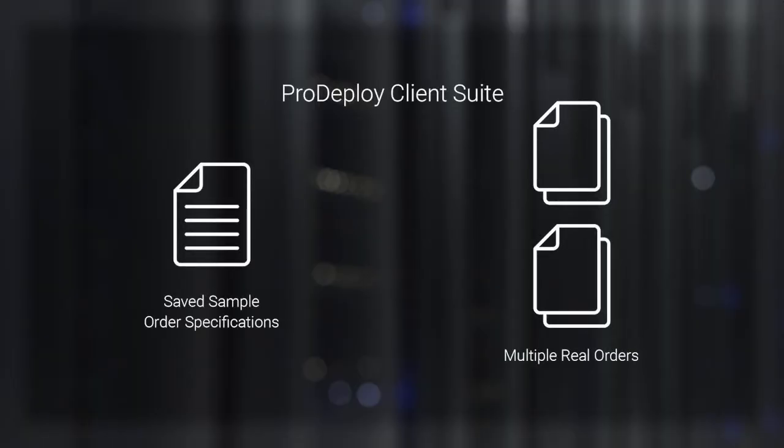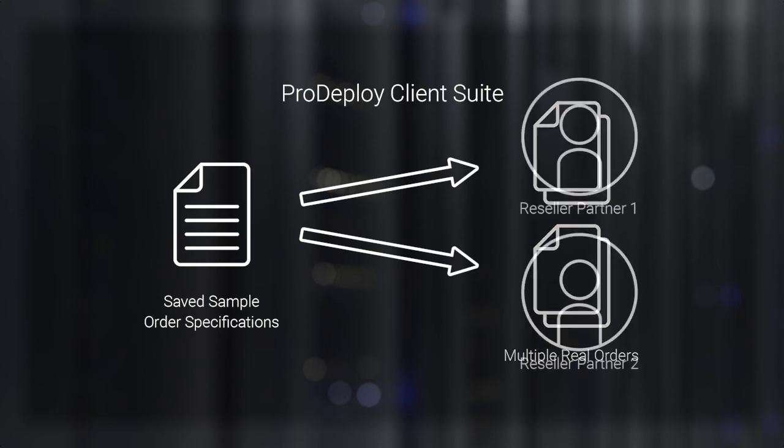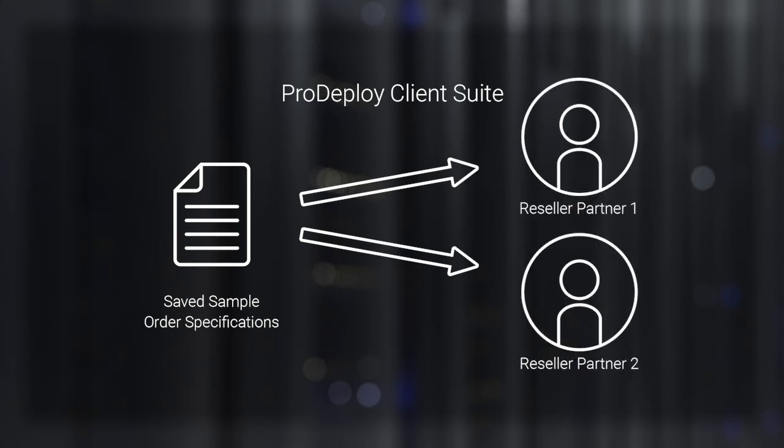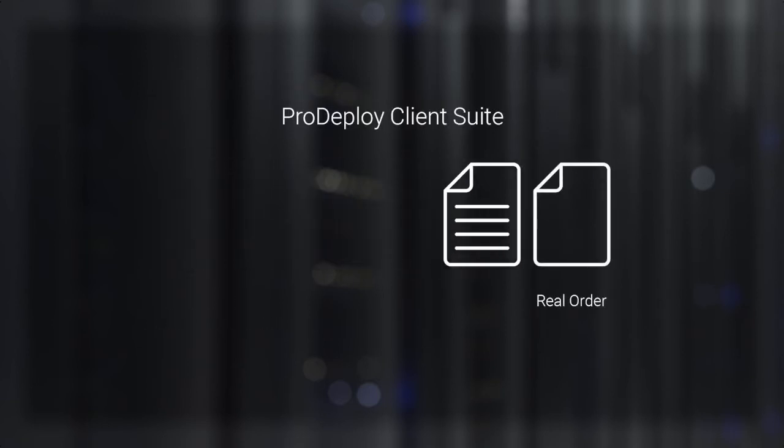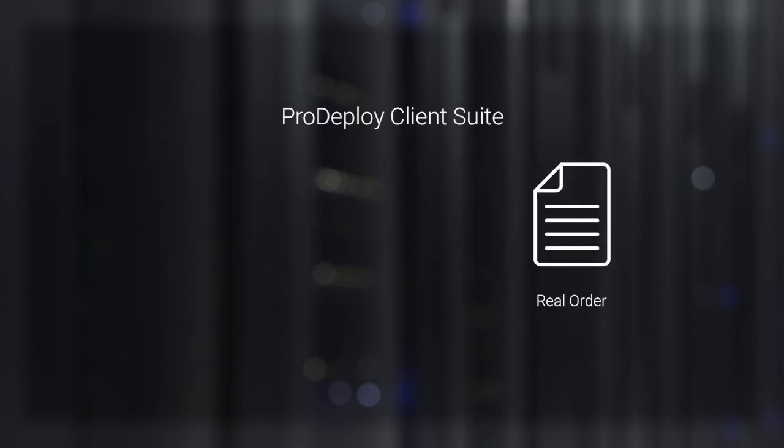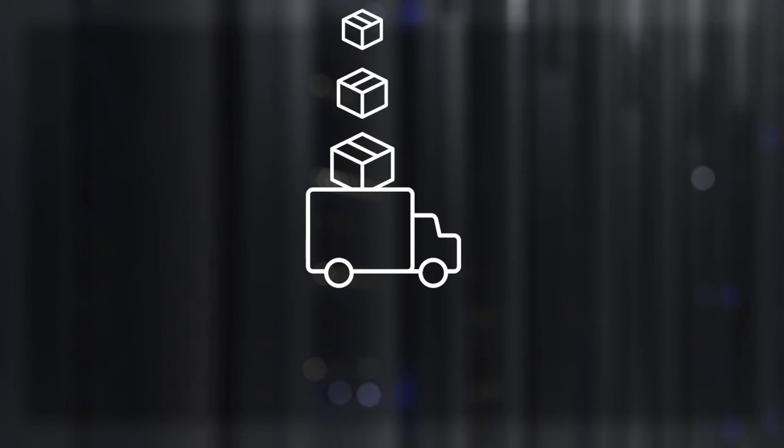Easily reuse these saved specifications across multiple orders and with more than one partner, or even for orders placed directly with Dell. And by applying the settings you save to your real orders, you can speed up execution and delivery from the factory.